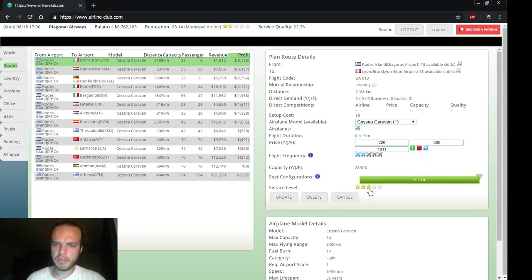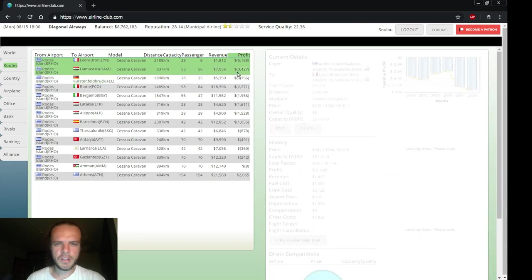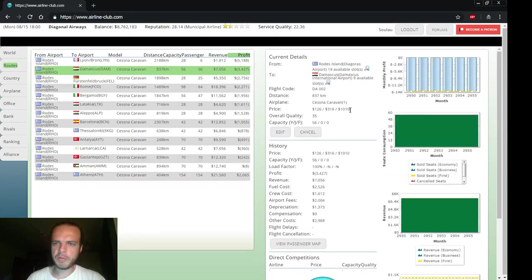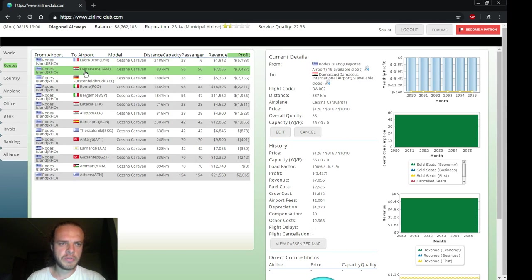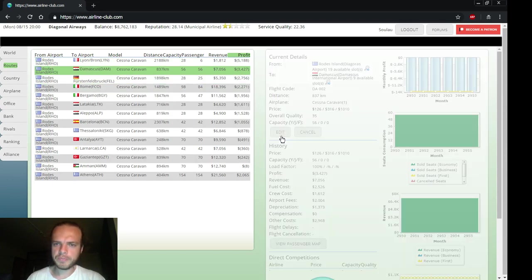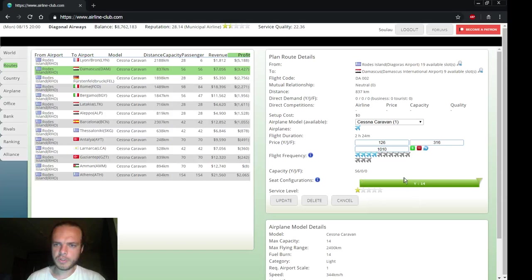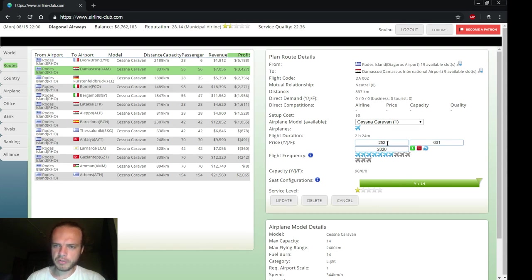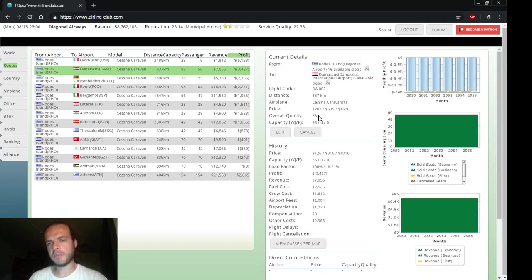Maybe increase the service quality a bit and attract more passengers. But really we'll get more passengers by increasing the capacity of other routes. For example, this one to Damascus - it's not making a profit but it is full. So we'll increase the capacity and the price. What would be the default price? That would be much higher. Let's increase it to something like this and hope passengers won't go somewhere else.